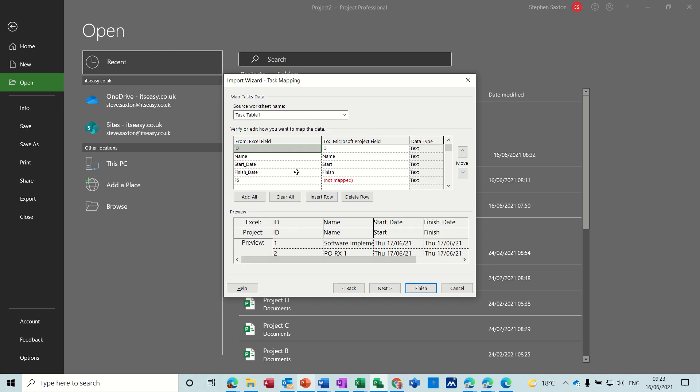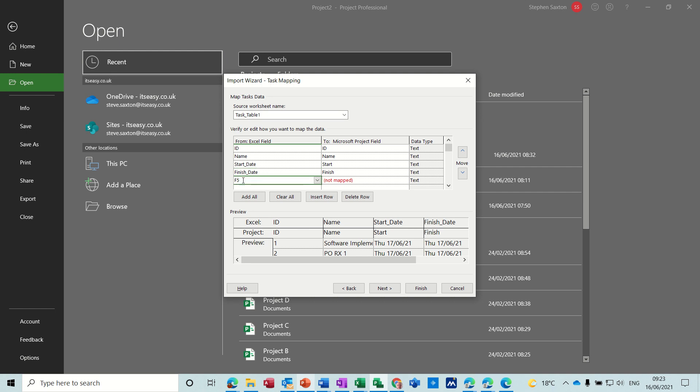And then you get the first look at things, so basically you can map fields or get rid of fields. So that's obviously a mistake, it doesn't like that, so I'll just delete that one off. And I've got the ID, the name, start date, and finish date, and then you can see what it's going to look like in Project down the bottom there.